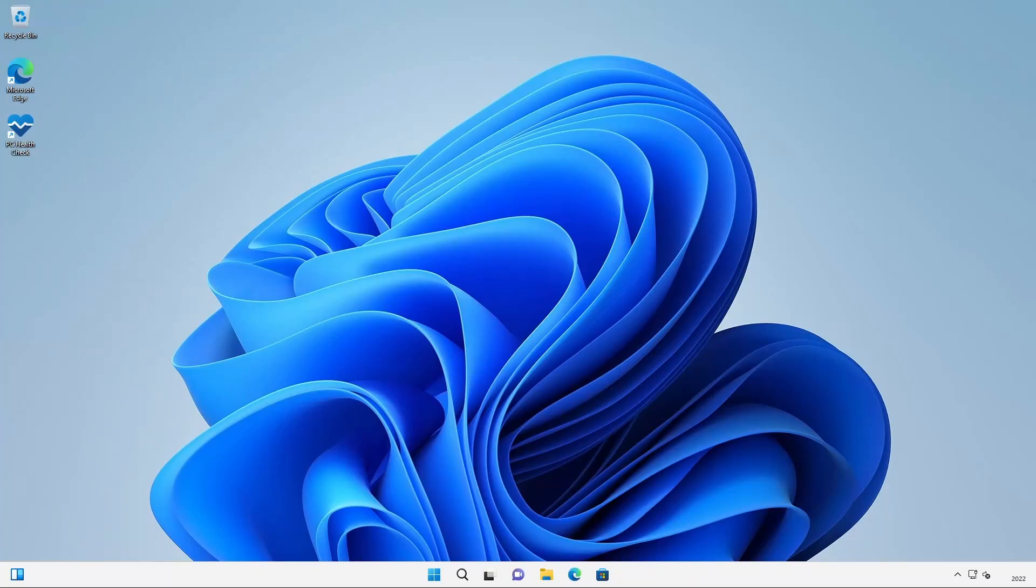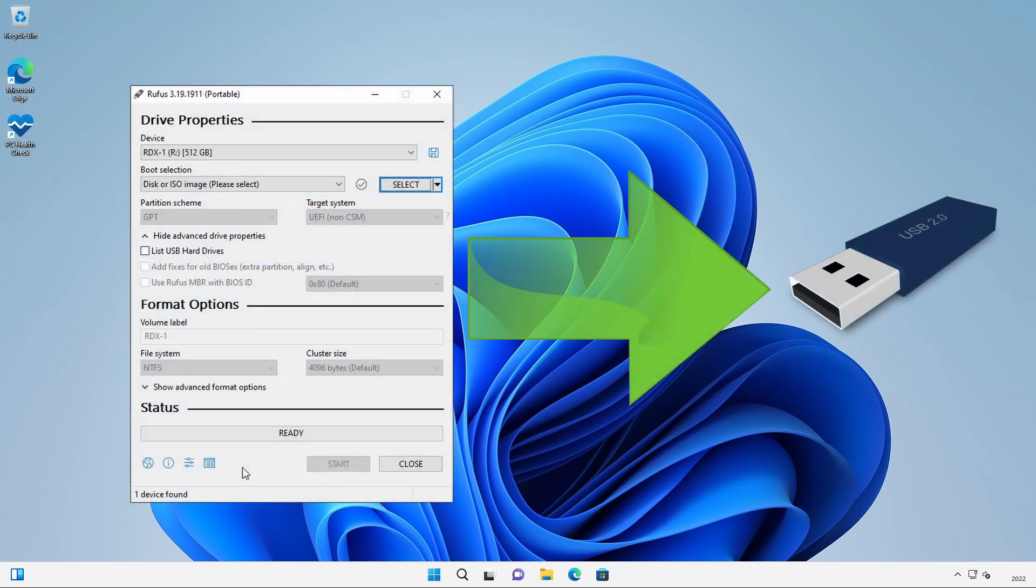I did a video recently where I demoed how you can easily install Windows 11 on unsupported PCs using a utility called Rufus. Click on the link above or in the description below if you want to check out that demo.